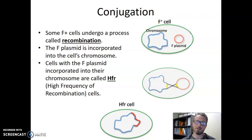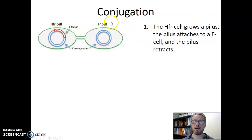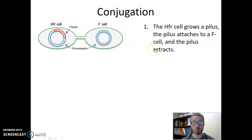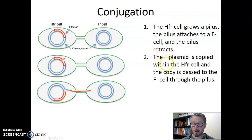Let's look at what happens during conjugation for an HFR cell and how it's different. Some F plus cells are special HFR cells with the plasmid in the chromosome. The process begins exactly the same: any cell containing F plasmid information is capable of making a pilus and attaching to an F minus recipient cell. The HFR cell grows the pilus, the pilus attaches to the F minus recipient, and the pilus retracts, pulling the two cells closer together — just like in normal conjugation.